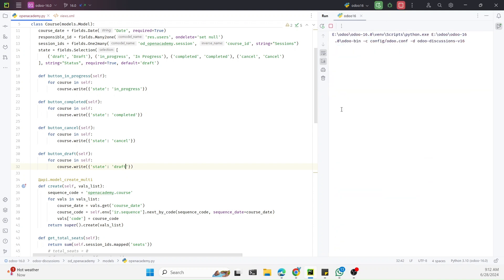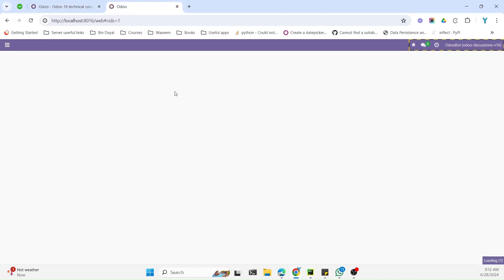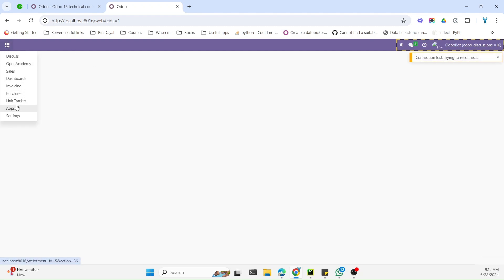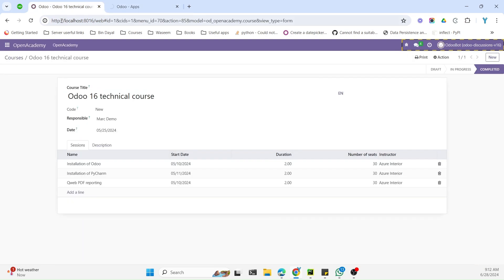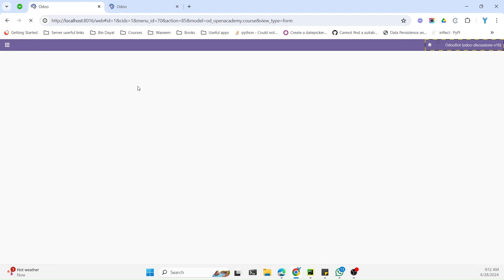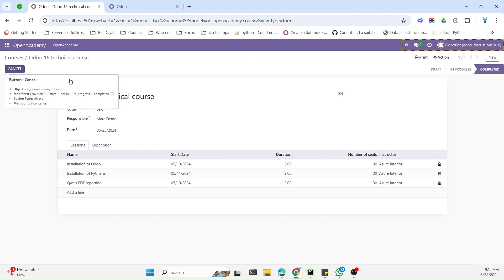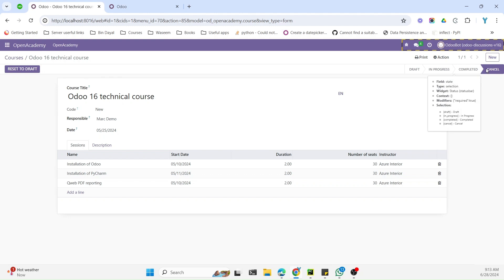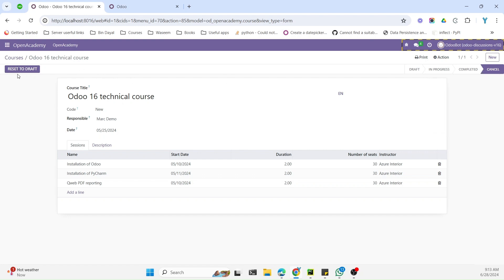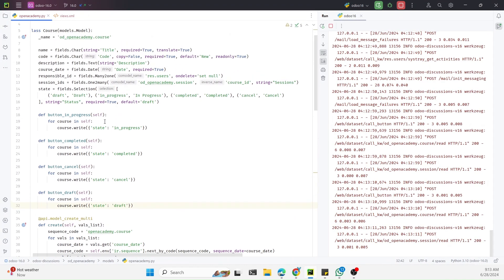After restarting Odoo service and upgrading the module, we refresh the page. In the completed state the Cancel button appears. Clicking Cancel moves the record to the cancel state, where the Reset to Draft button appears. Clicking it moves the record back to draft, completing the full workflow.